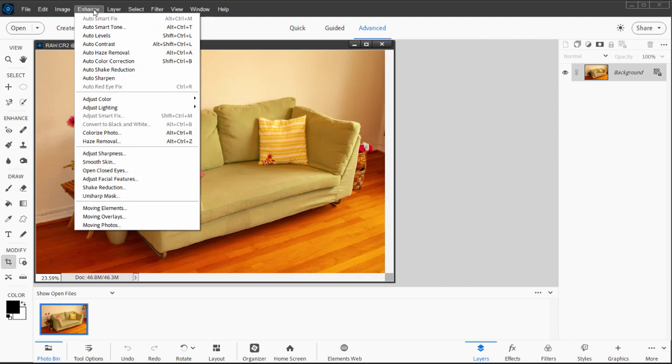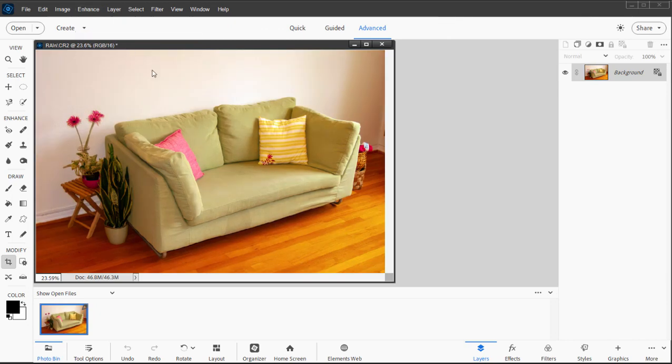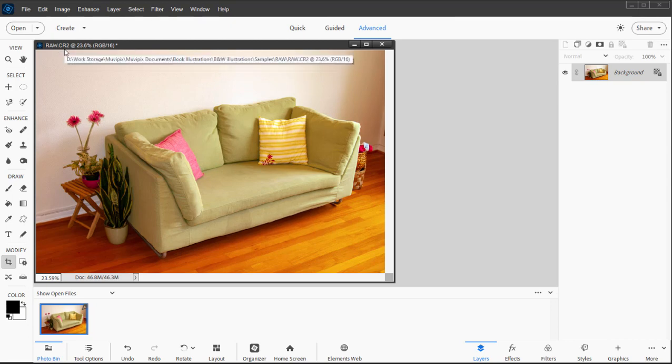I can go to the Enhance menu and I can make some auto adjustments to color and contrast and levels. But even these adjustments are not permanent to the picture yet; it's still in the CR2 format.